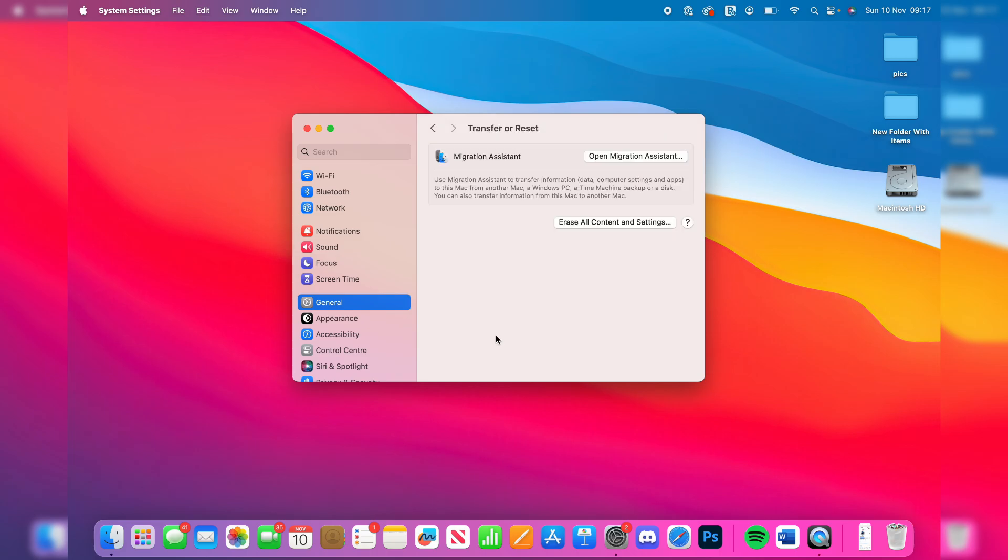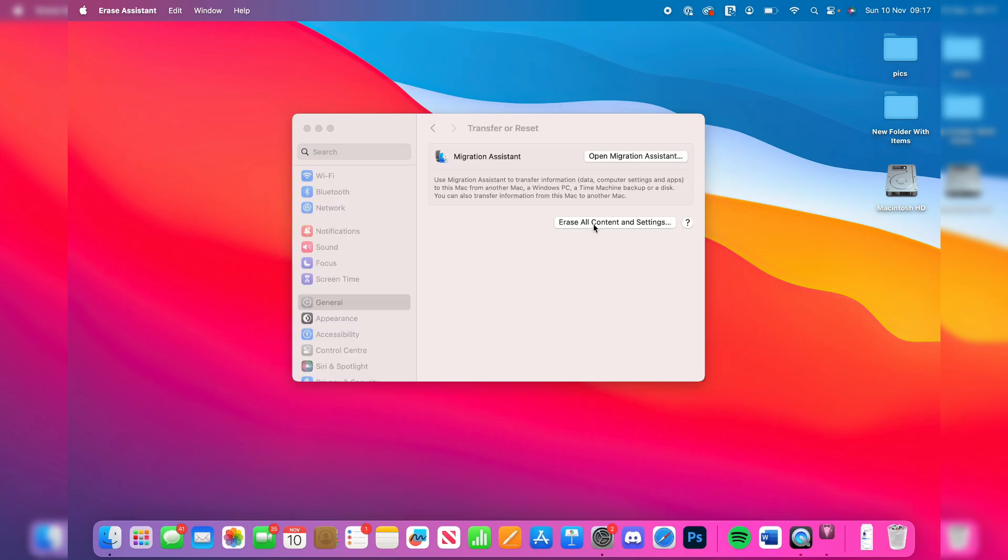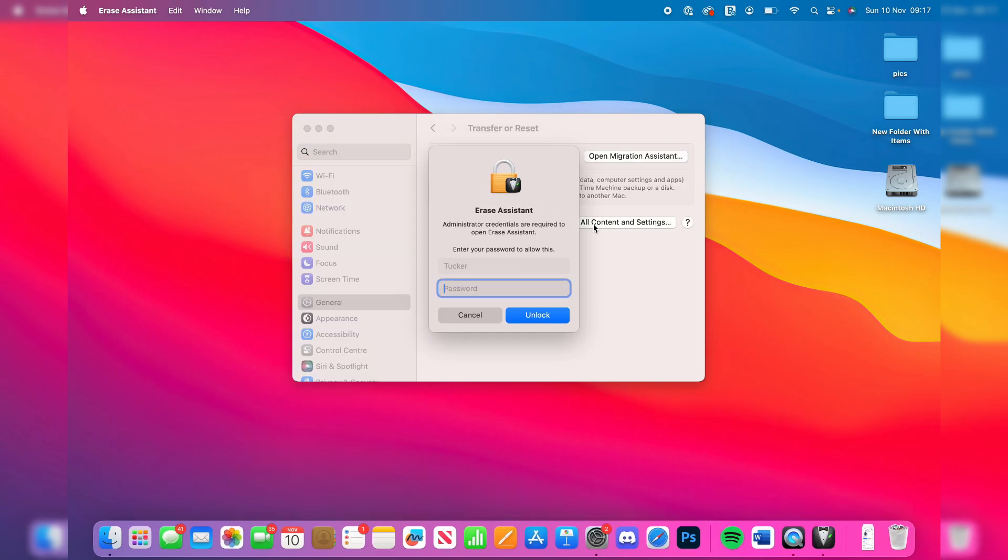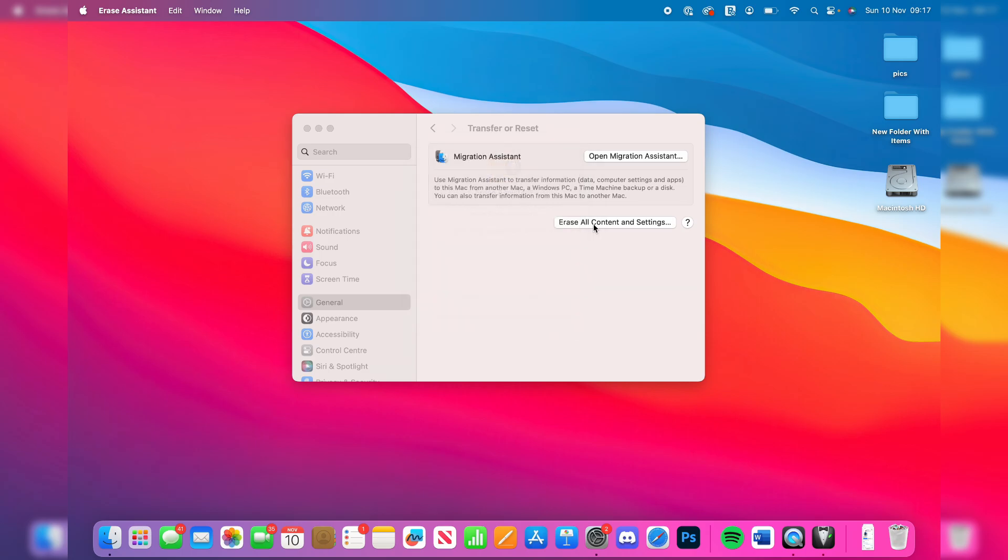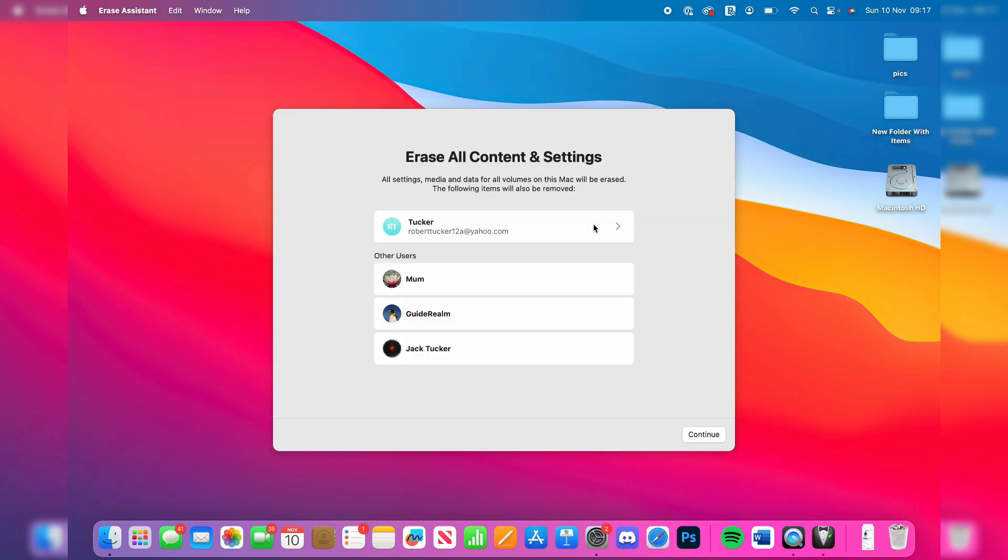Now what we can do is click on Erase All Content and Settings. We can start the process. First of all, I need to unlock this, which I will. And you can then see all settings, media, and data for all volumes on this Mac will be erased. Press Continue like so.